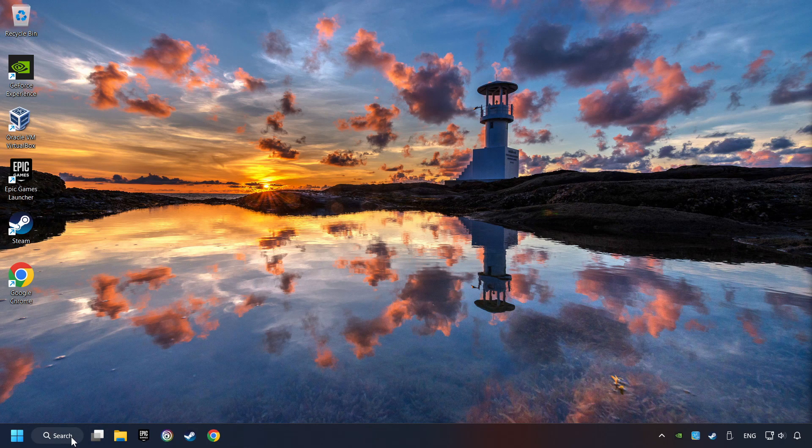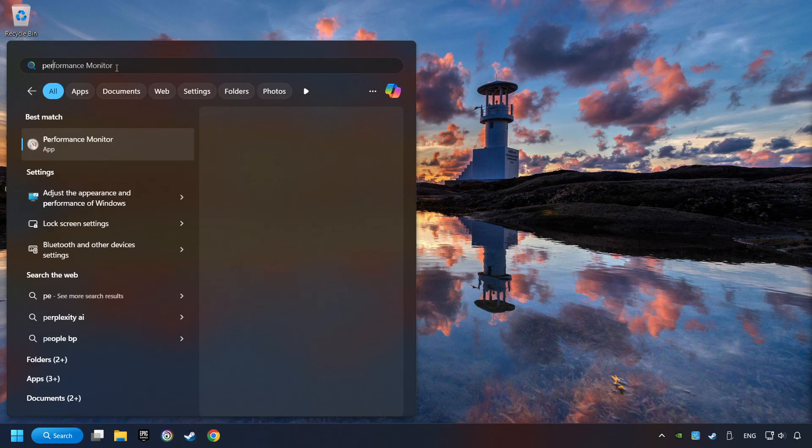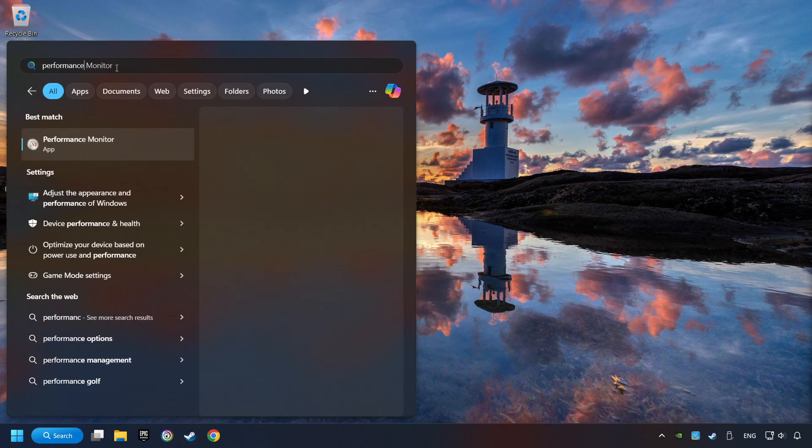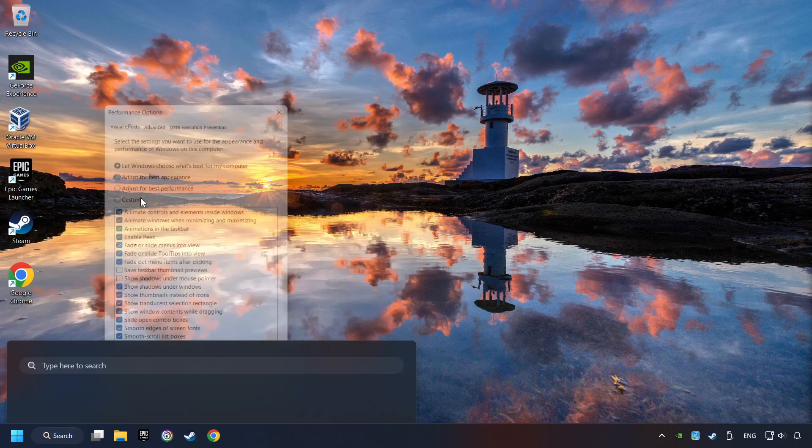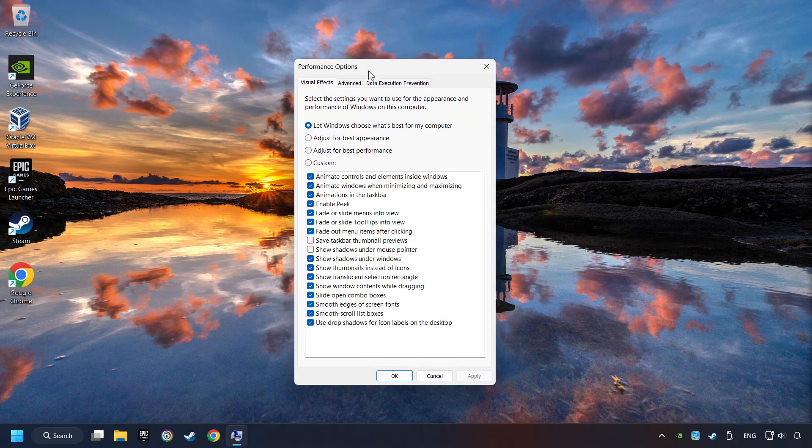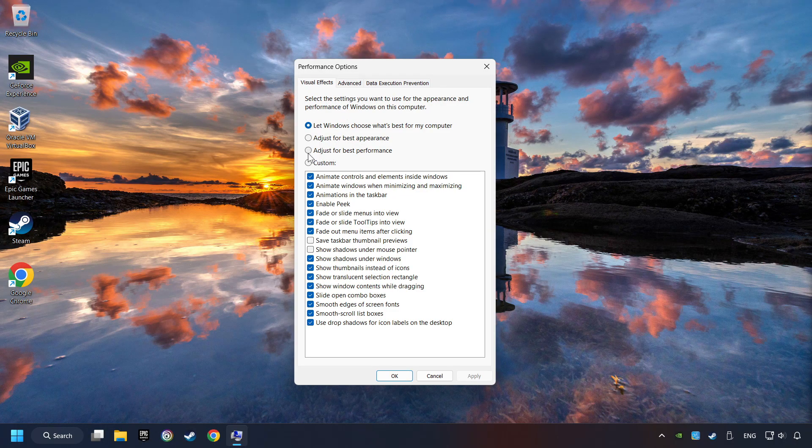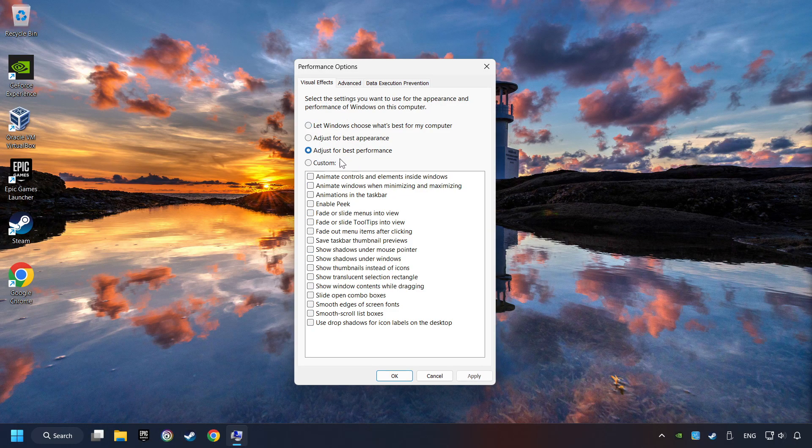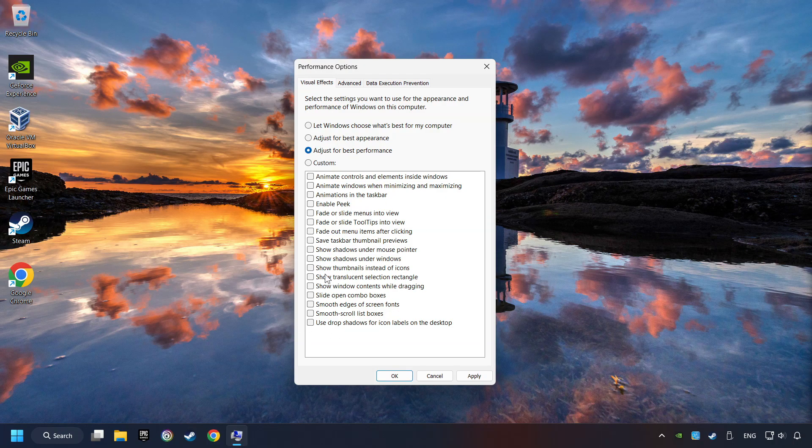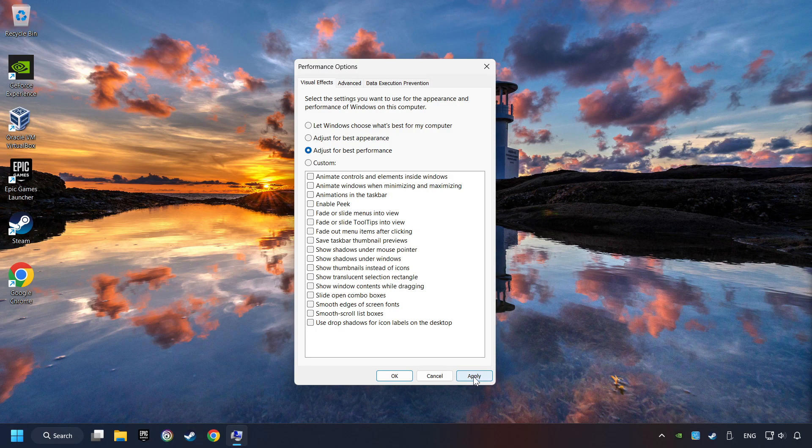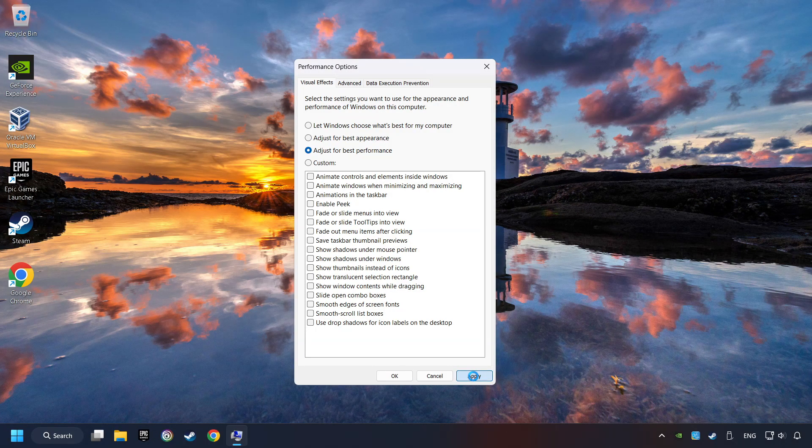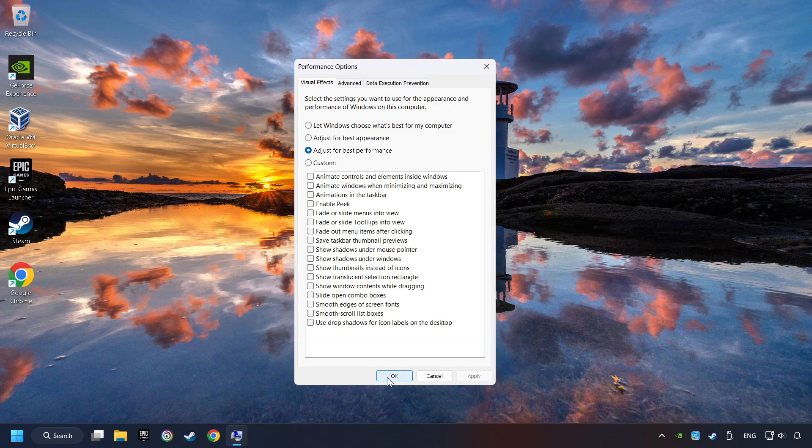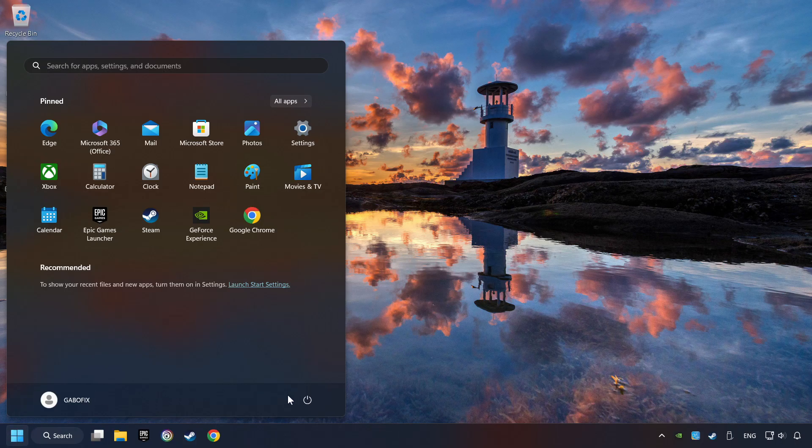Click on the search box and type in Performance. Click on Adjust the Appearance and Performance of Windows. Choose the Adjust for Best Performance mode. This will decrease the resolution of Windows Appearance. Click on Apply and then hit OK. And restart your computer.